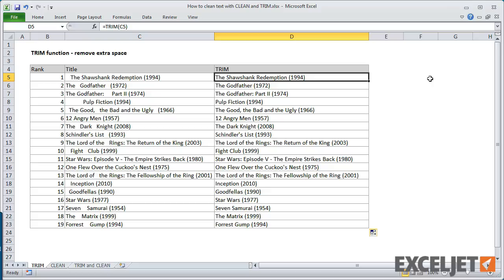Notice that Trim replaces multiple spaces between words with a single space. However, spaces at the beginning or end of the titles are completely removed.